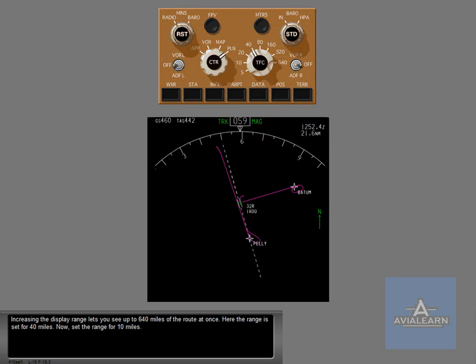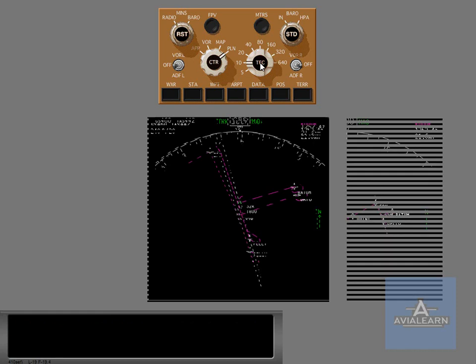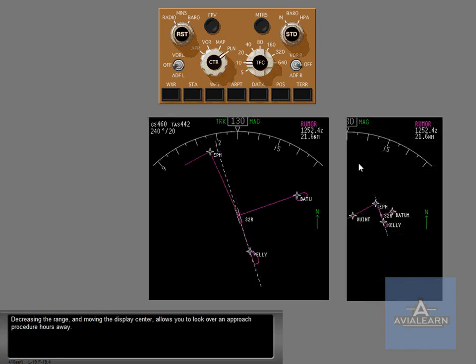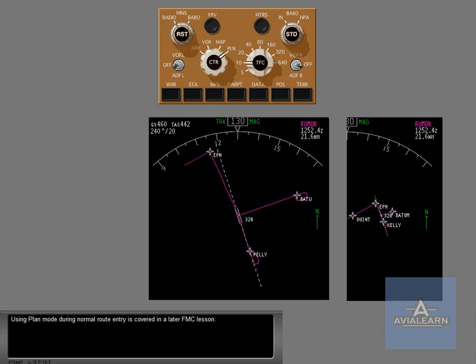Increasing the display range lets you see up to 640 miles of the route at once. Here the range is set for 40 miles. Now set the range for 10 miles. Decreasing the range and moving the display center allows you to look over an approach procedure hours away. Using plan mode during normal route entry is covered in a later FMC lesson.